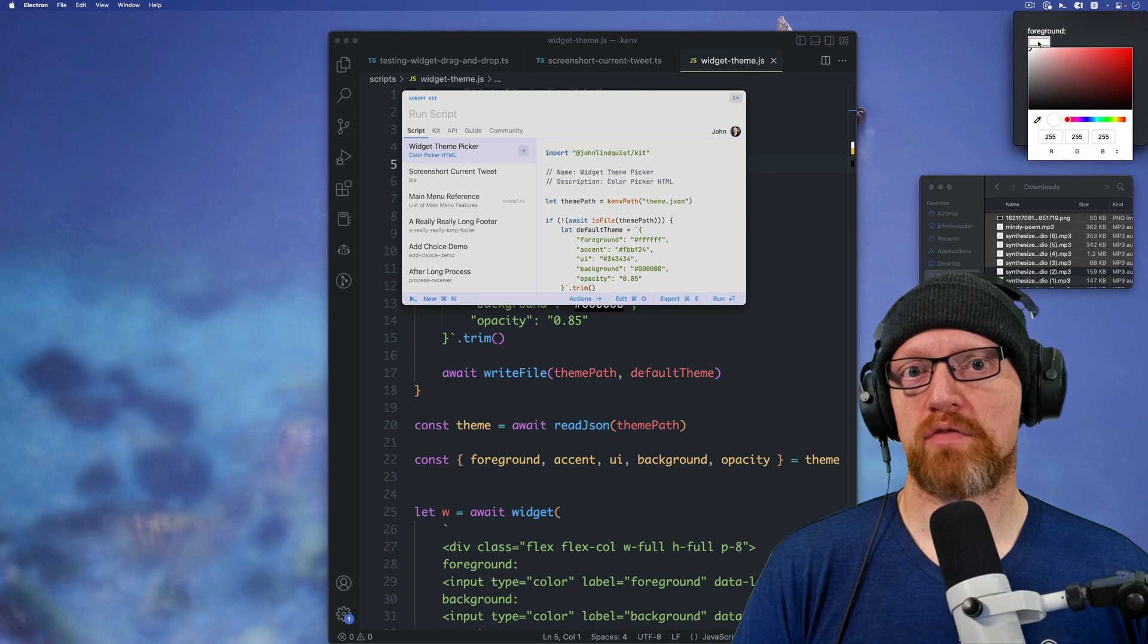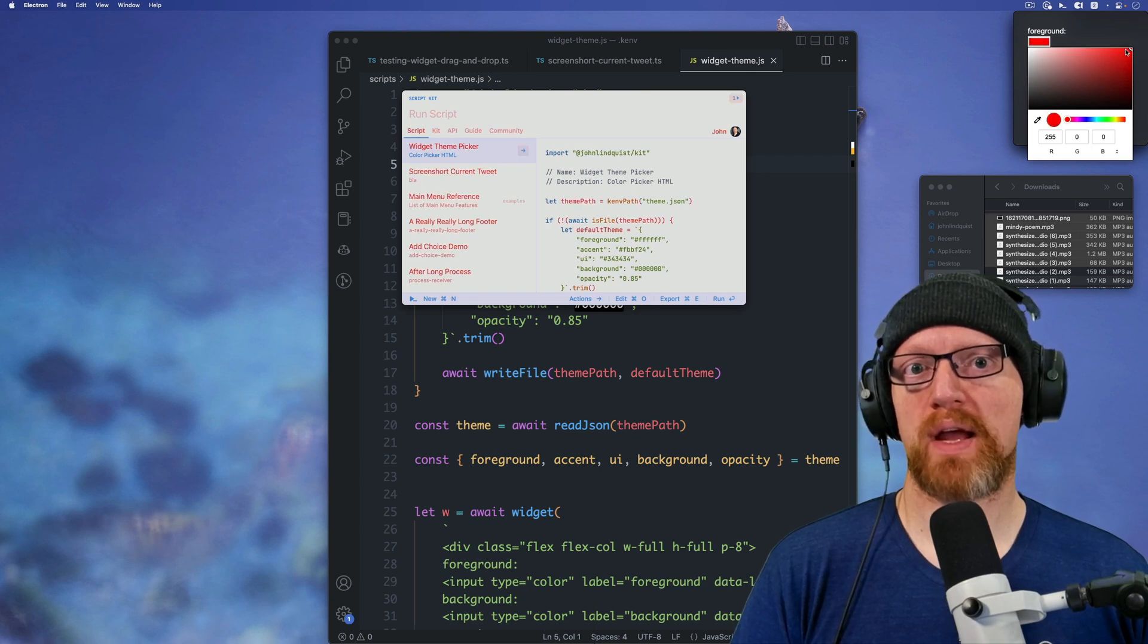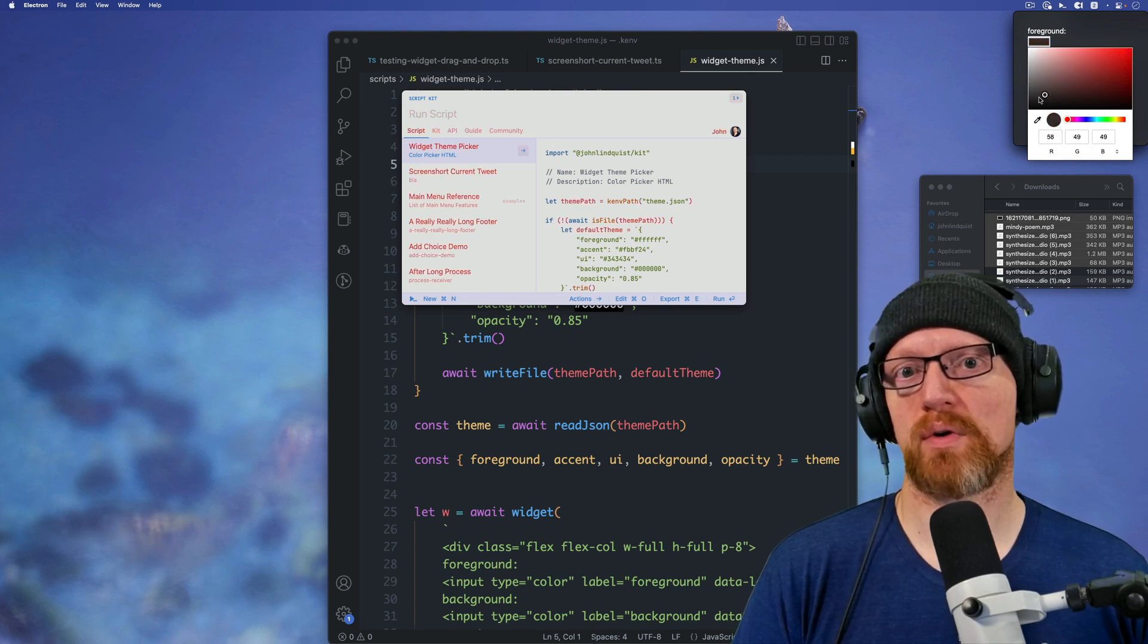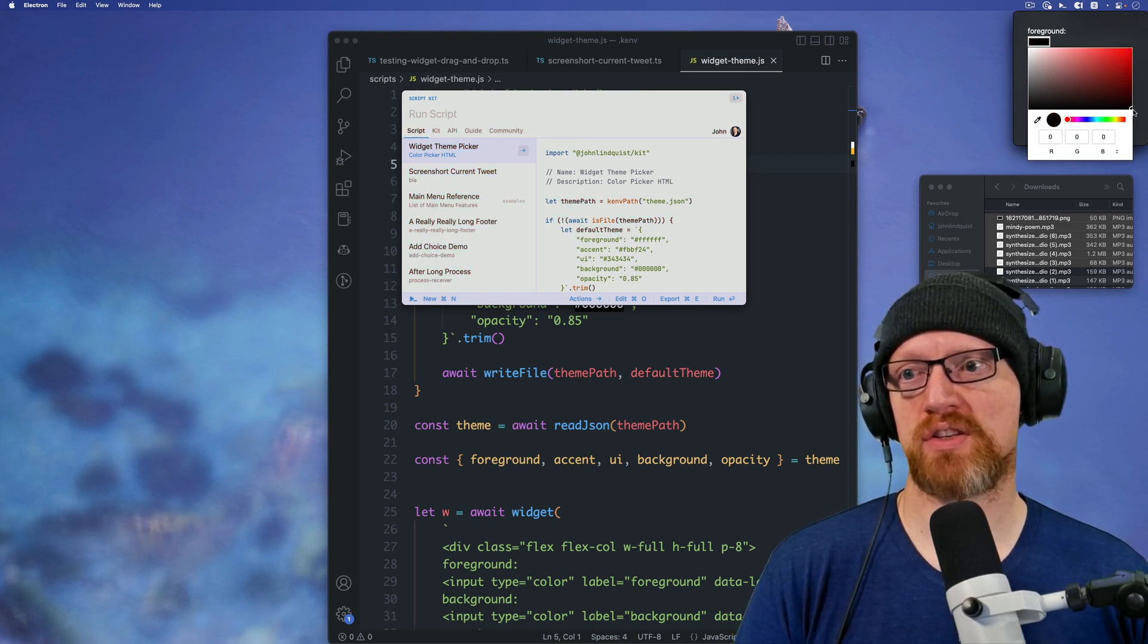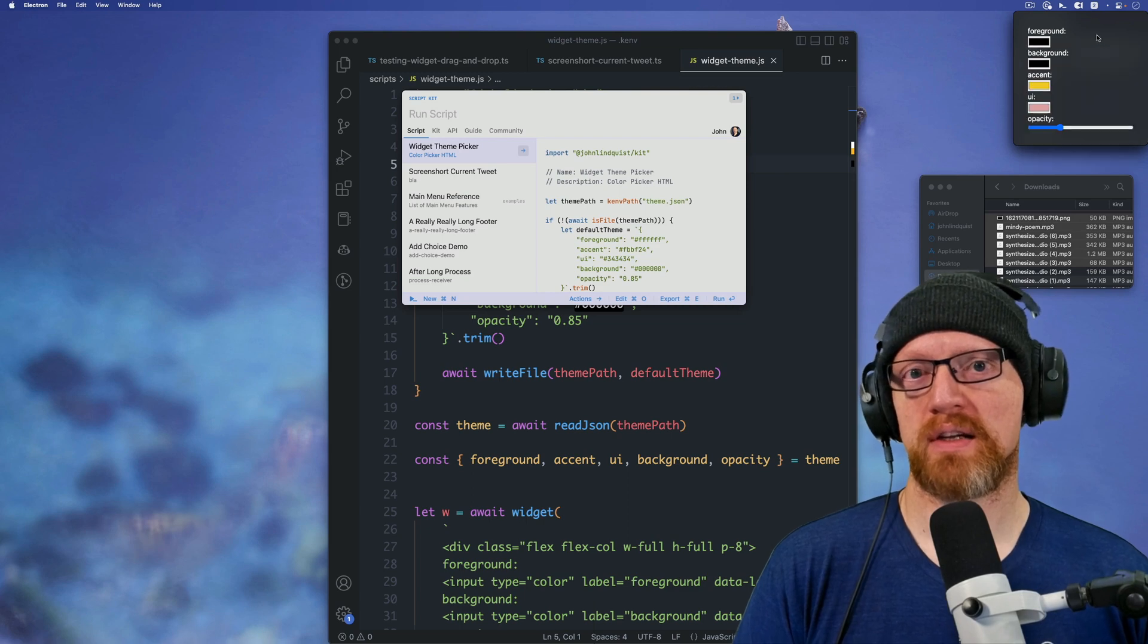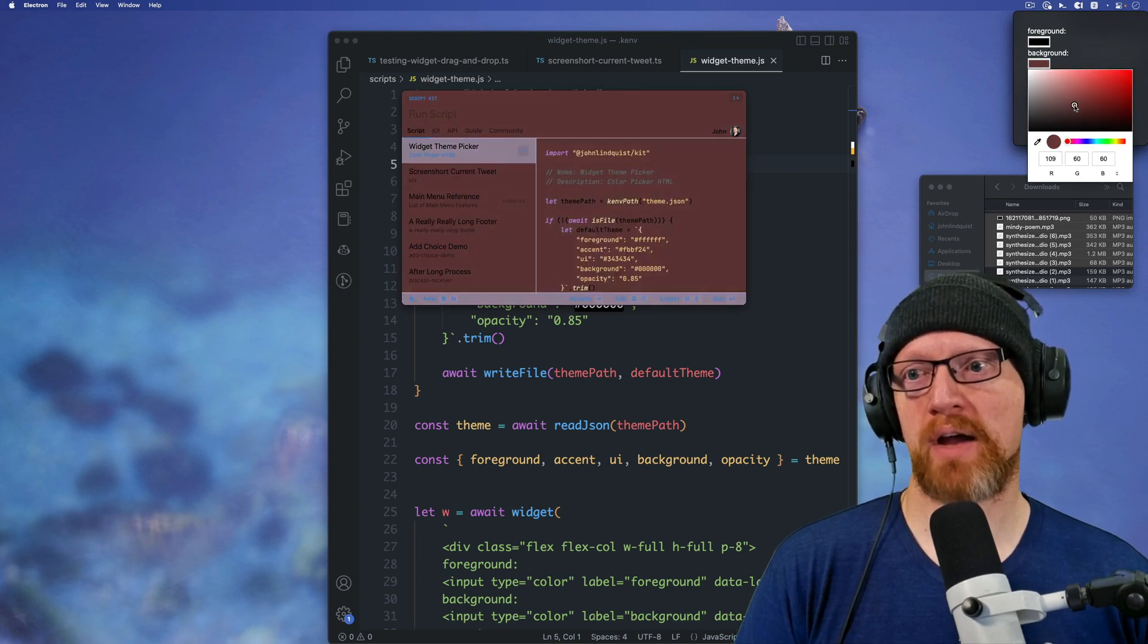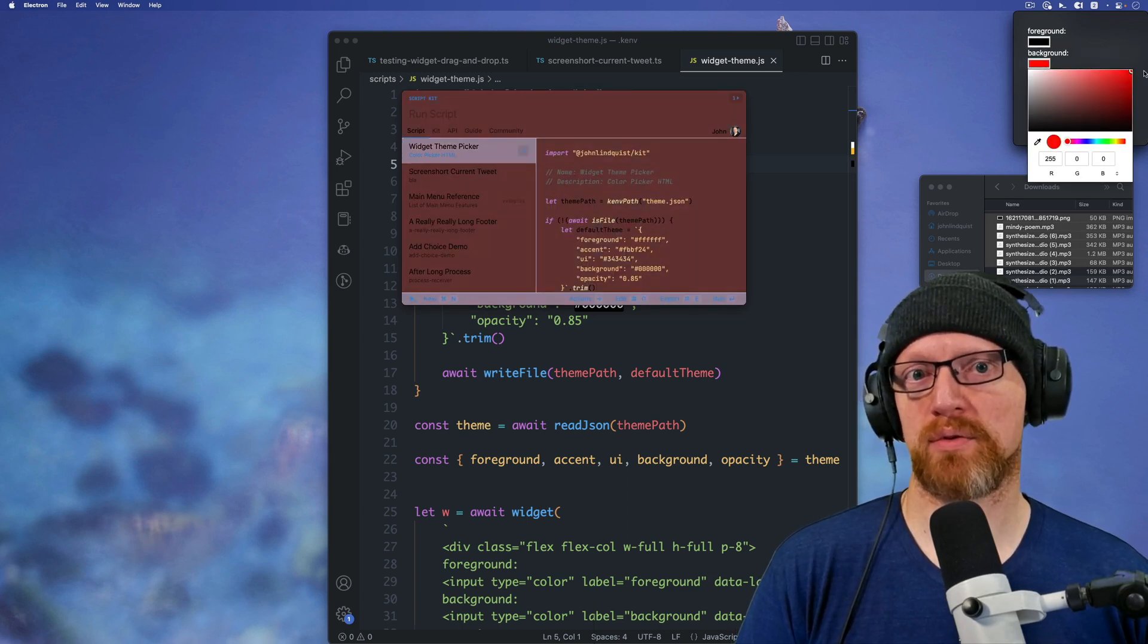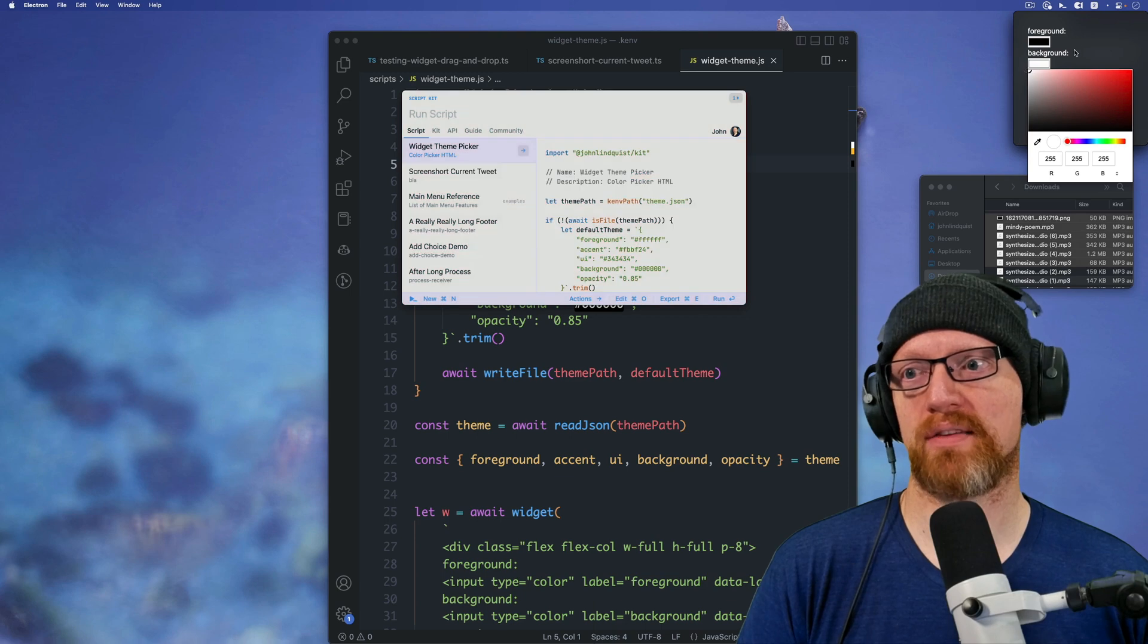So I'll set the foreground to red or black. And you can see how that's changing over there. I will keep it black. I'll change the background to white.